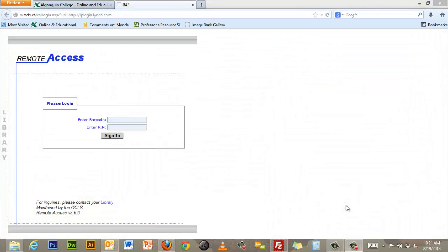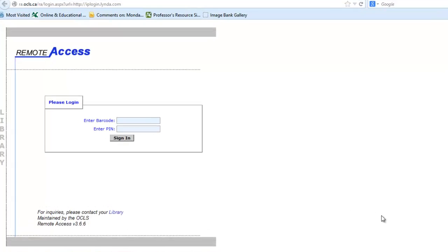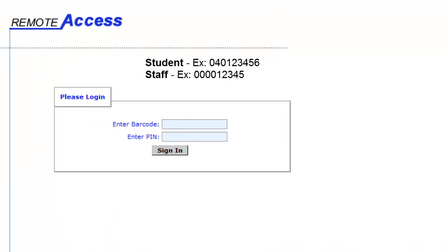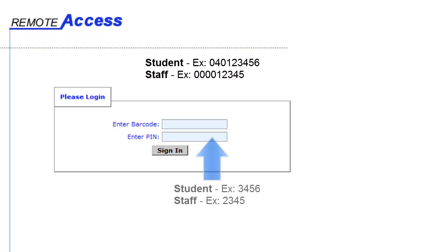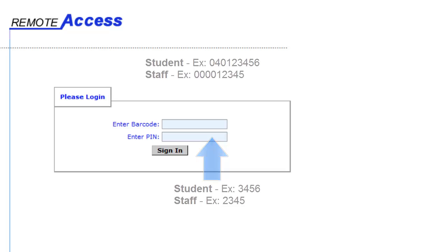If you are off campus you will be required to authenticate your credentials. If you are a student the barcode is your student number. If you are staff it is four zeros and your employee number. The PIN is the last four digits of your student or employee number.